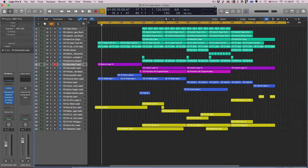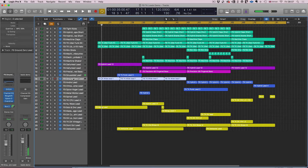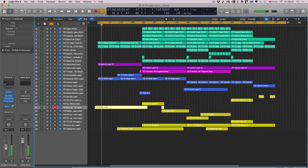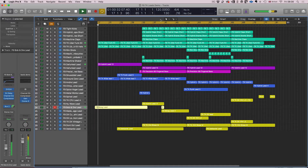We've got everything from contemporary lead styles all the way up to the classics. Now rather than go through the patch manually, I'm just going to play you what I actually put together here. I got totally carried away, I must admit, but that's one of the great things about this release — it totally draws you in. So let's have a listen.